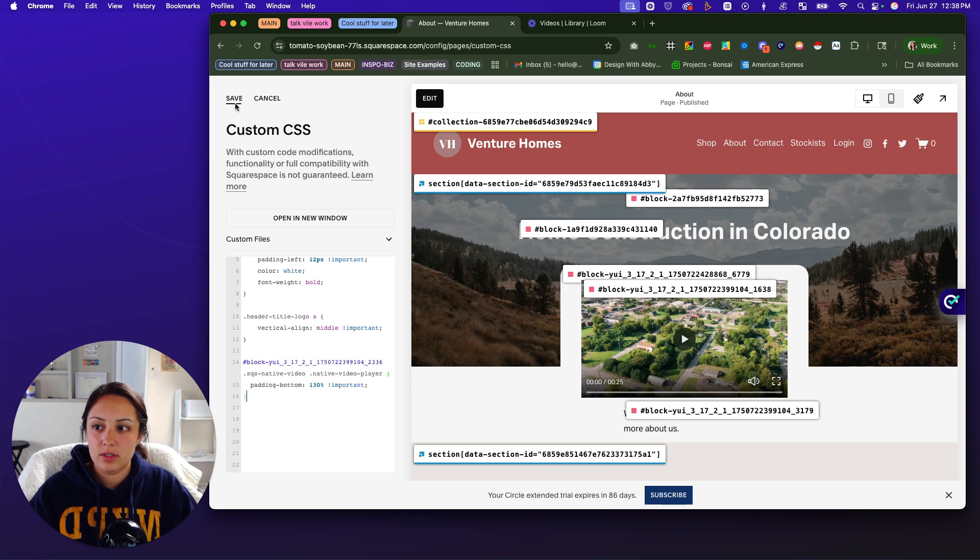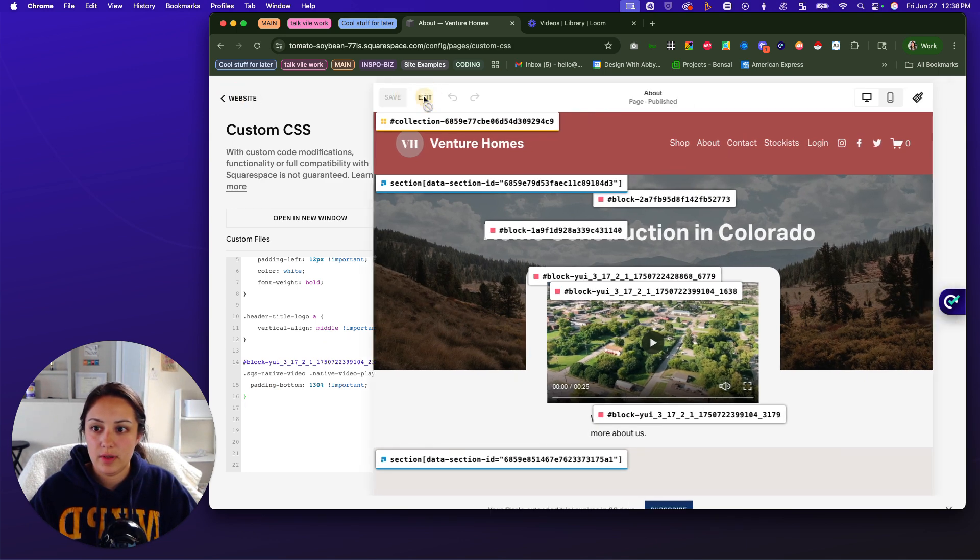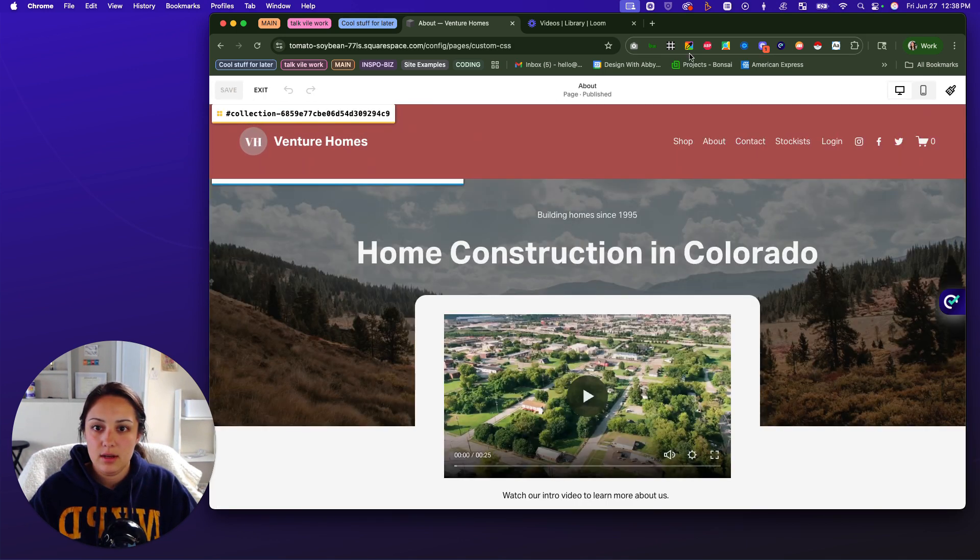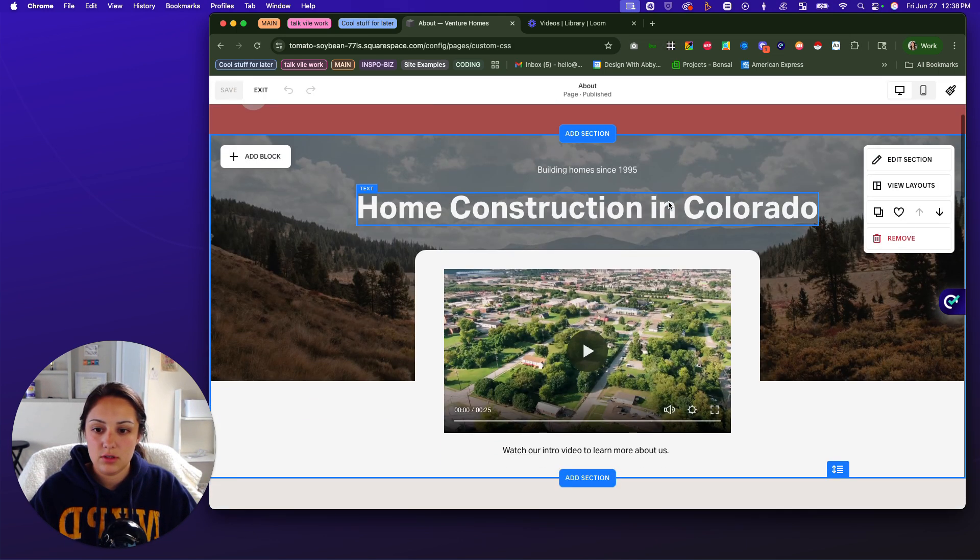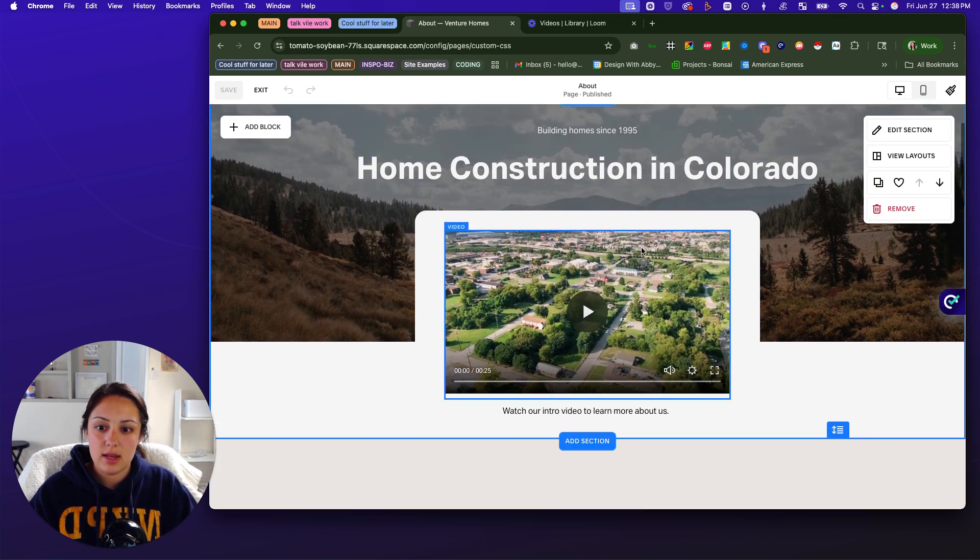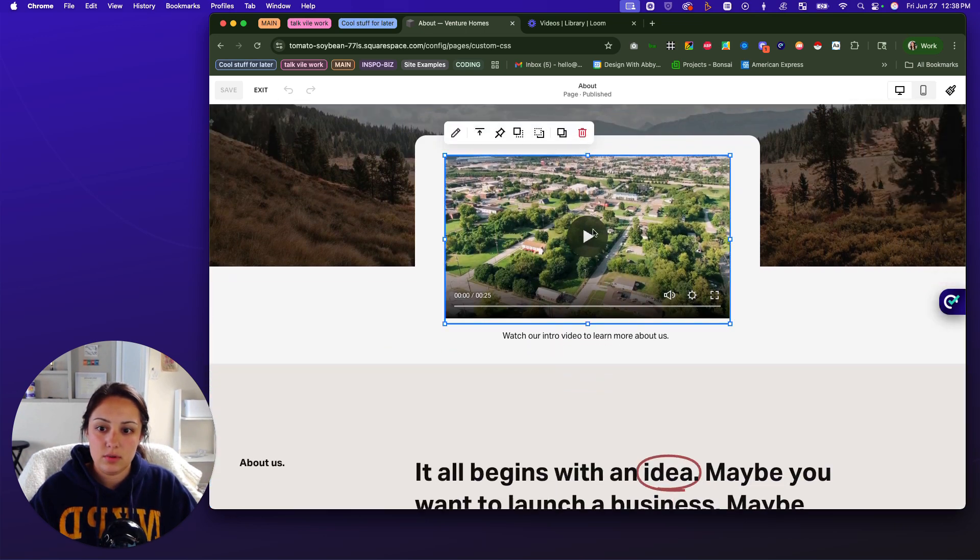So, what we can do is now click save, and then when we click edit, I'm going to turn off the extension. And as you can see, this one is normal.